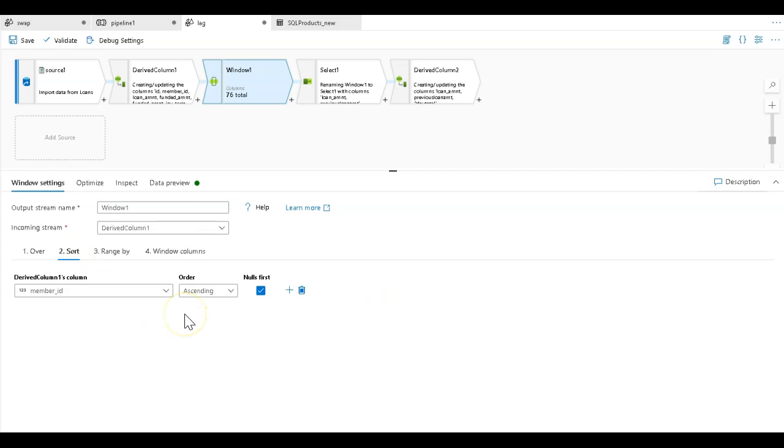I'm going to take that partition of data and sort it by member ID, so it'll be increasing from the lowest number to the highest number for the member ID, which is my primary key within my data.